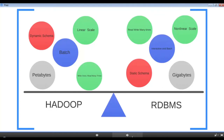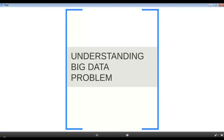At this point you should have a good idea of what classifies as big data and the challenges with it. We also saw some of Hadoop's offerings in comparison with traditional systems. In the next lesson we'll dive deeper into how Hadoop proposes solutions to the big data problems we discussed.